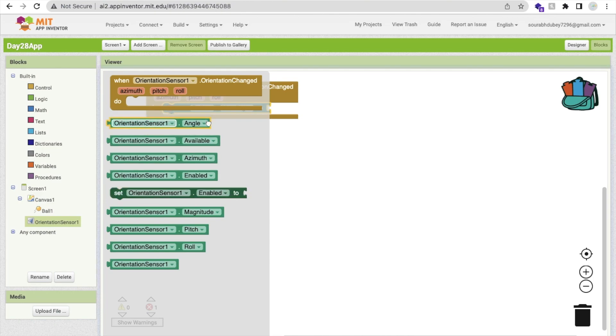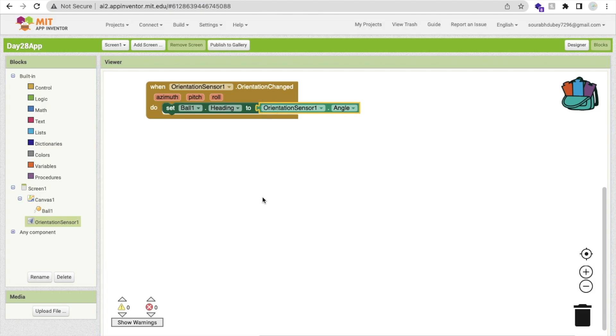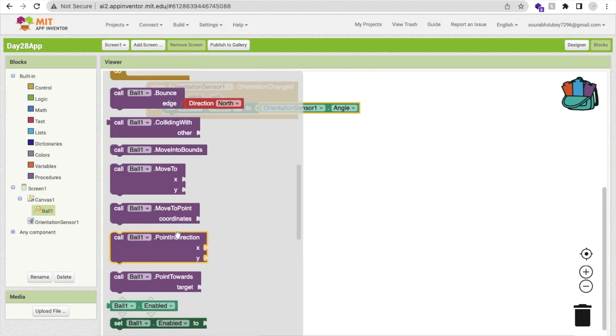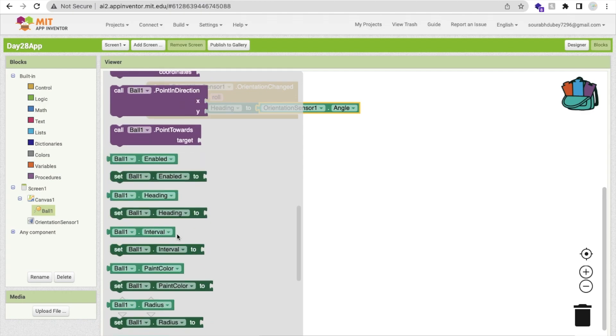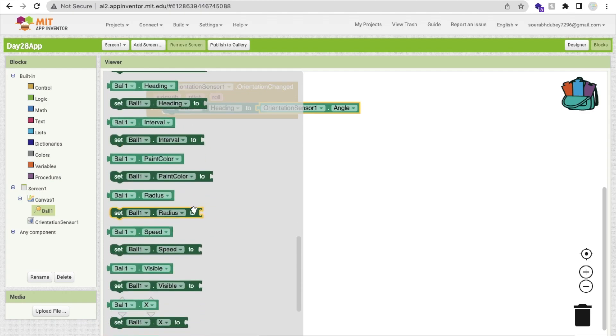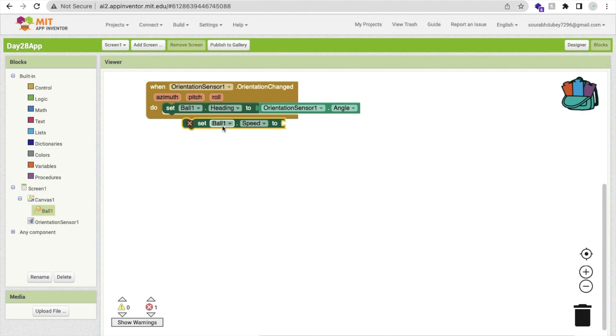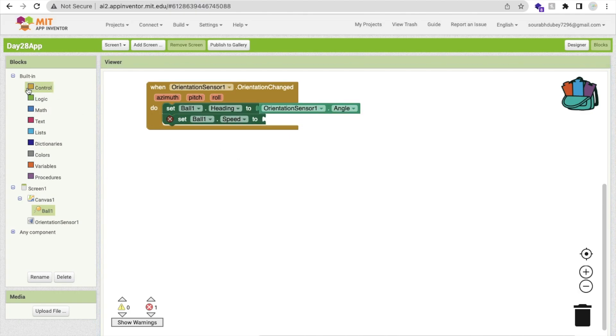We need to set ball heading to, click on orientation sensor and you will find the angle. As you can see the angle, this one, we need to call it here. Now we need to make ball speed.